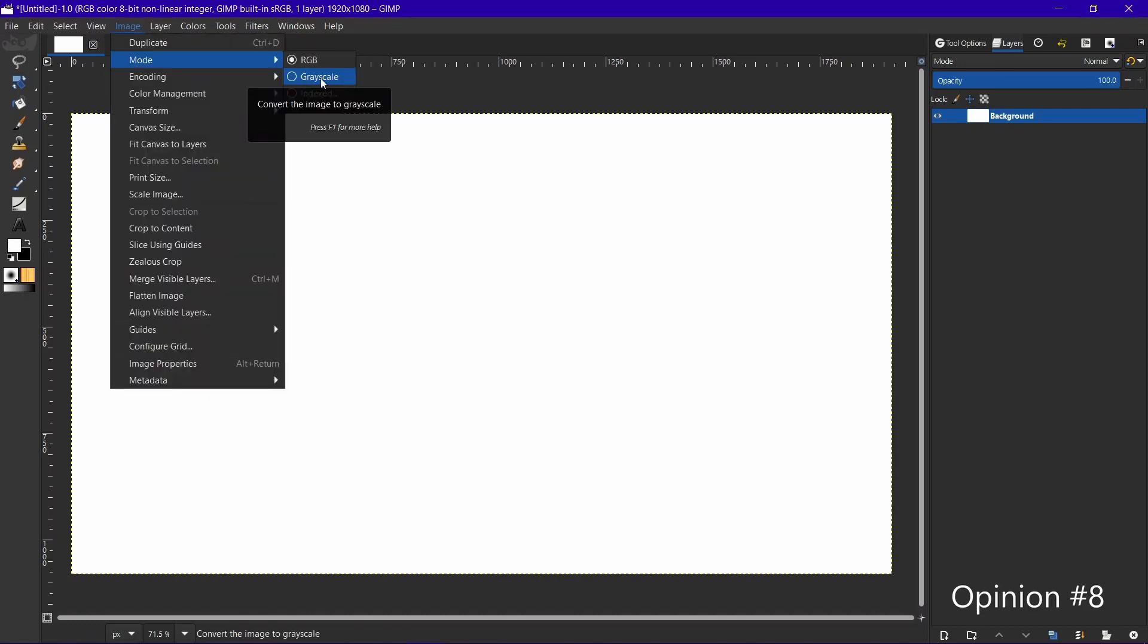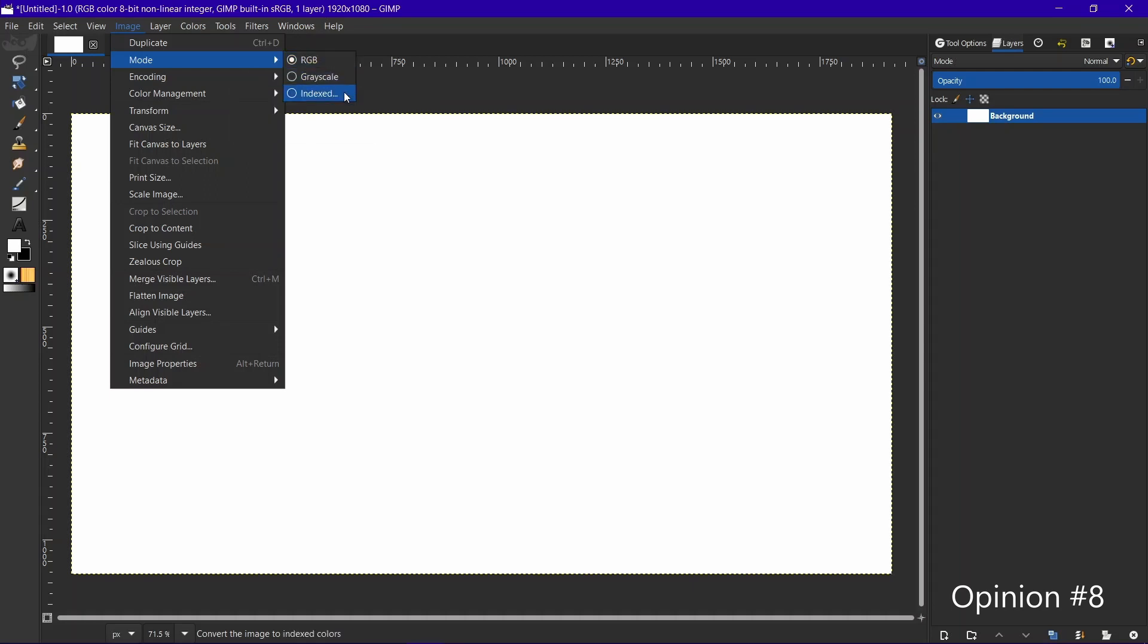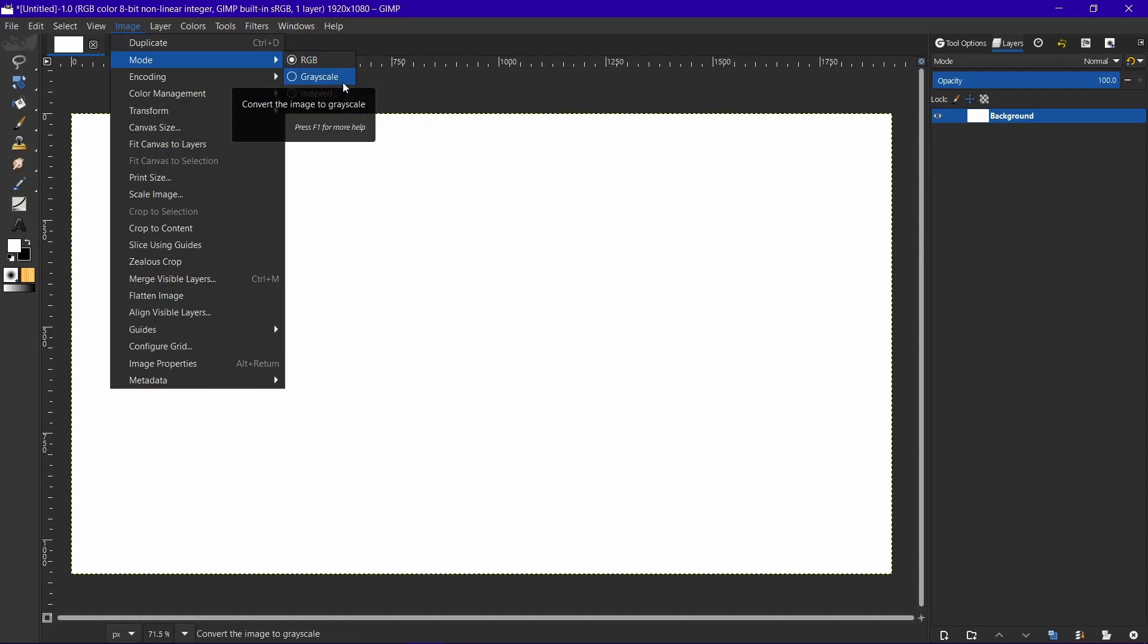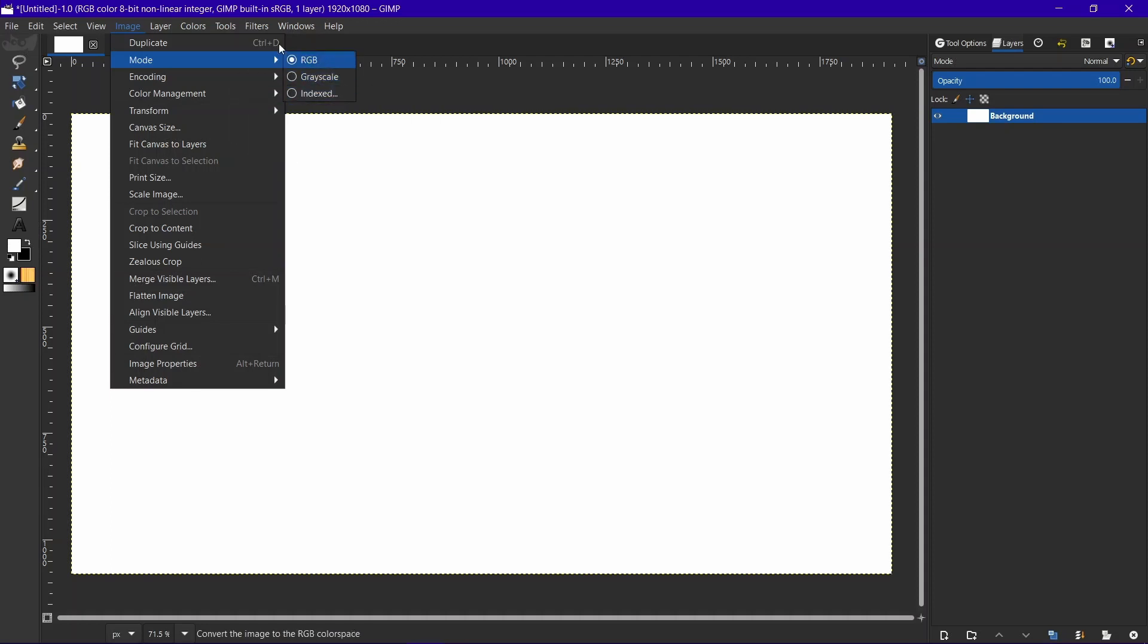What would be very nice is if we had CMYK, if we could work natively with CMYK. That would be so much nicer, but as of right now we've just got RGB, grayscale, and indexed.